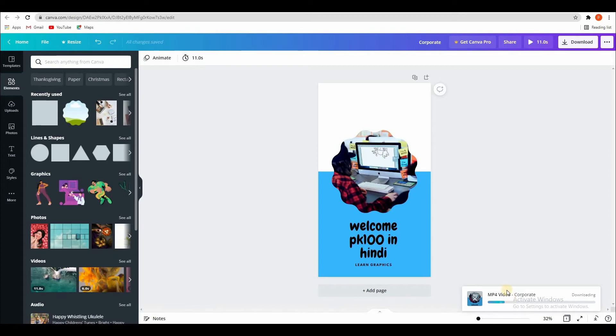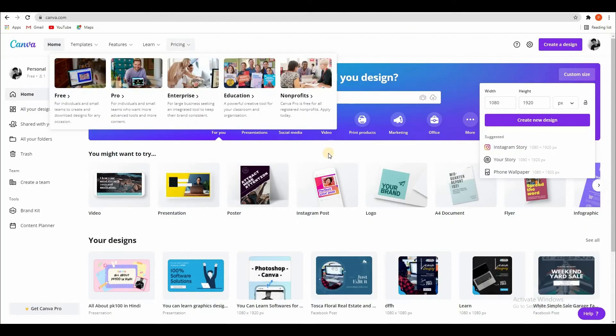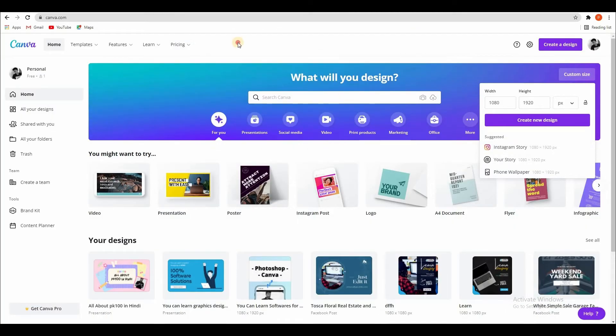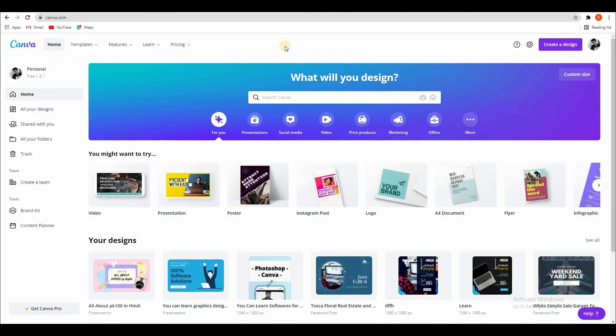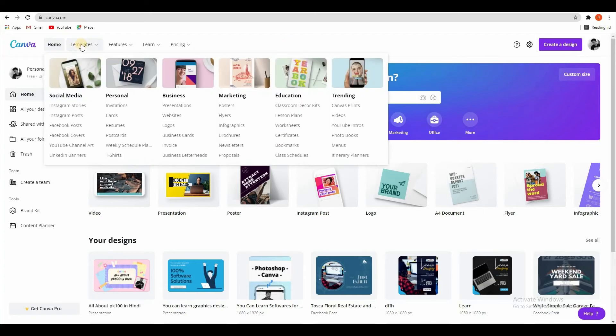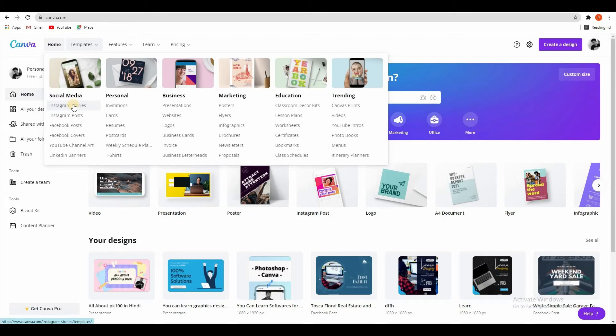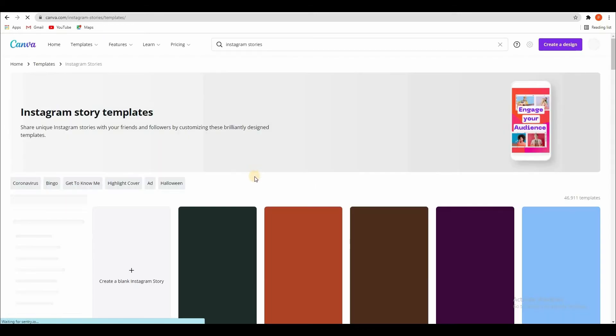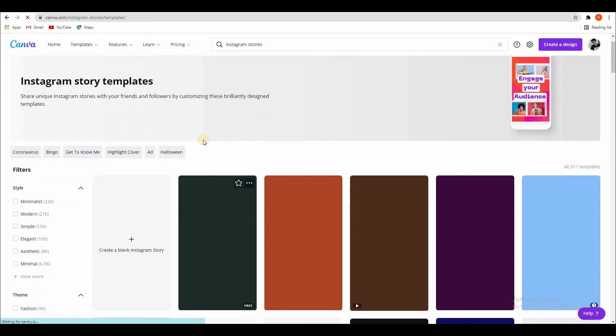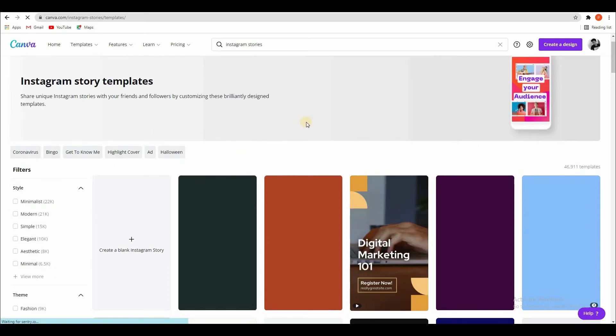And then second thing I want to show you. Here on the main dashboard, templates for Instagram story. You can select it, and here you can see Instagram story.